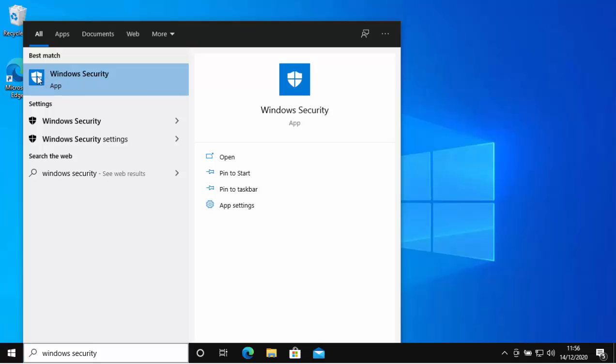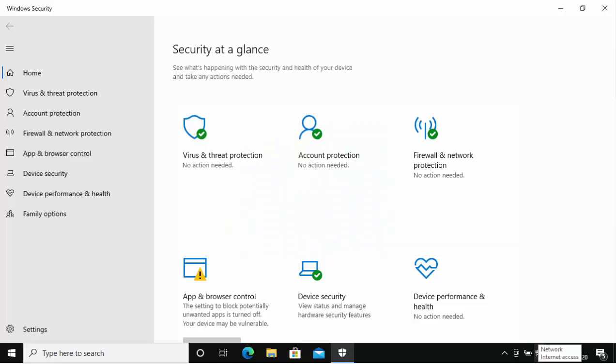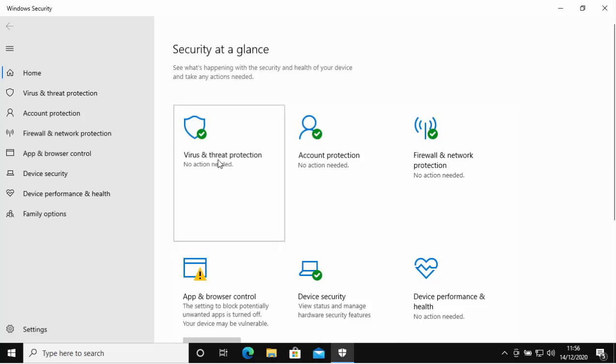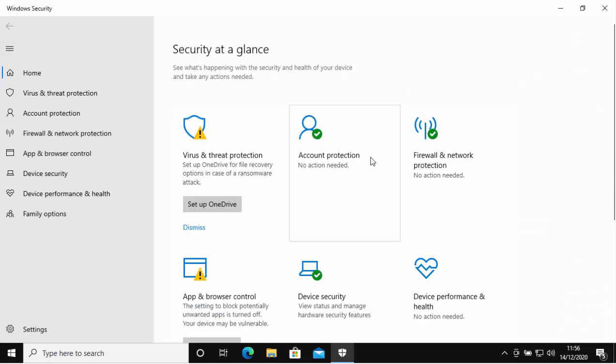Then we click on Virus and Threat Protection, and this is what we would see if we've got Windows Defender installed on the system. Windows Defender being the absolutely free antivirus that comes with Windows 10. I'm just going to click the Back button up here in the top left-hand corner.